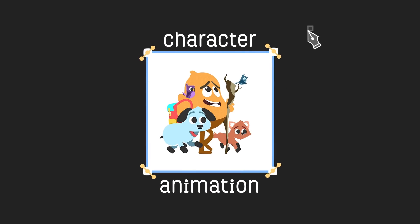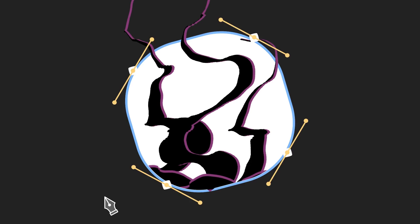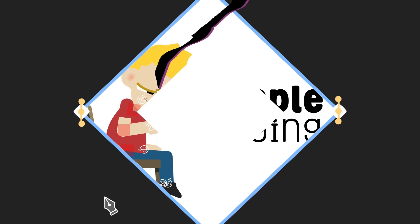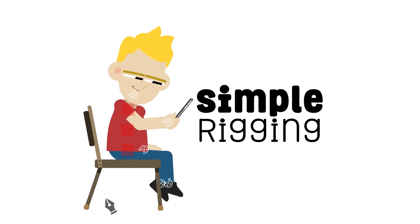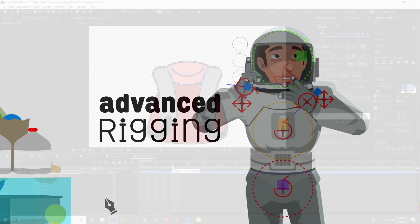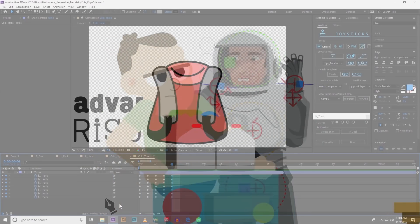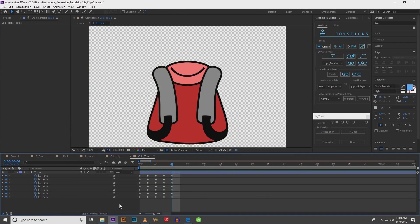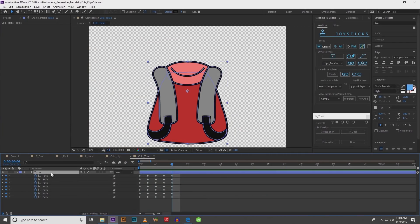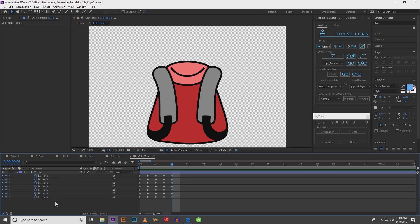Hey guys, it's Jared from Backwoods Animation and welcome to part four of our character rigging tutorial. This is a quick overview of how I get a shoulder rotation with arms going in front and behind the body. It's part of a larger series, so it's just a little section from that series. If it's a little confusing, sorry about that, but I hope you enjoy it.